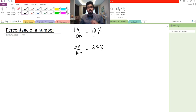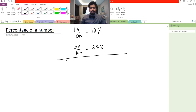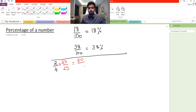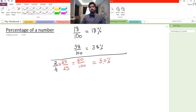Now sometimes when fractions are not out of 100, we try to convert them to 100 if possible. For example, if I have the fraction 2 over 4 and I want to find what it is as a percentage, we convert the denominator to 100. We know that 4 multiplied by 25 is 100, so we multiply both parts of the fraction by 25. We get 2 times 25 is 50, and 4 times 25 is 100, so it equals 50 percent.